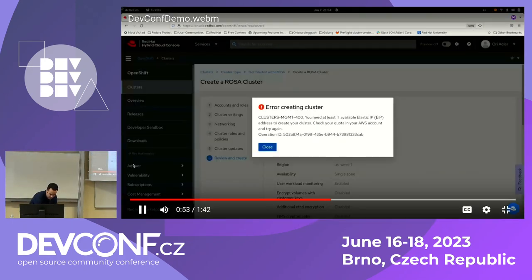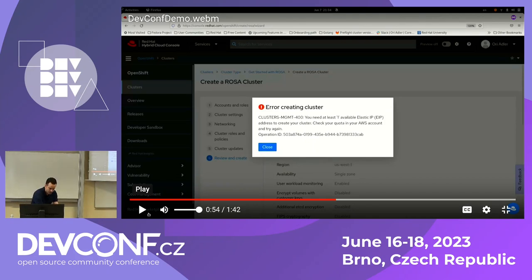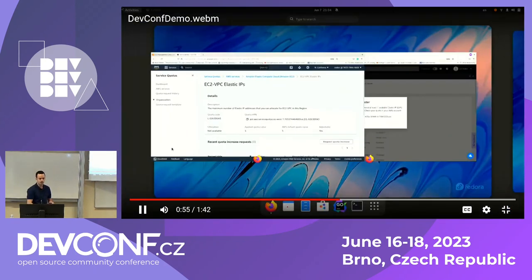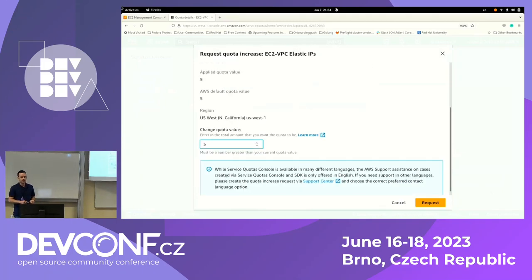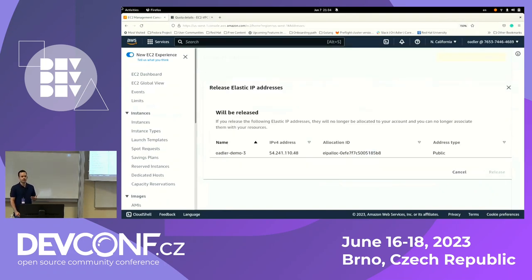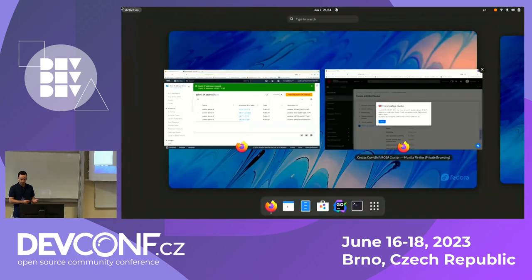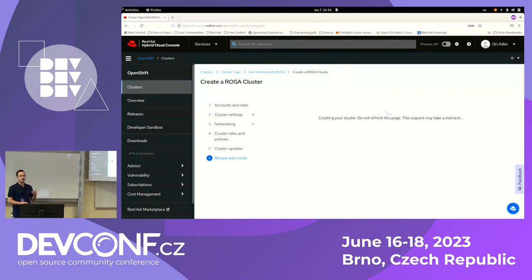In this case, we can see: you need the last available elastic IP address to create your cluster. We have just prevented an installation failure. The user can jump to the AWS console — in Service Quotas, they can make a request to increase the quota. Alternatively, they can release redundant resources they don't need. In this case, releasing one elastic IP gives them enough available quota to provision a cluster. Going back to the Red Hat console, creating the cluster again. Now the preflights run in the background, and once all of them pass, we move to the installation phase.